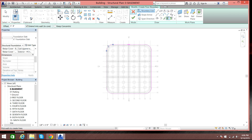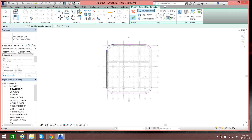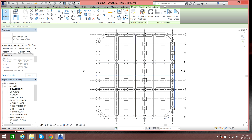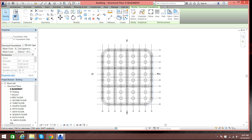I'll click the right (checkmark) symbol and our foundation slab has been created, although we cannot see it in this plan view.